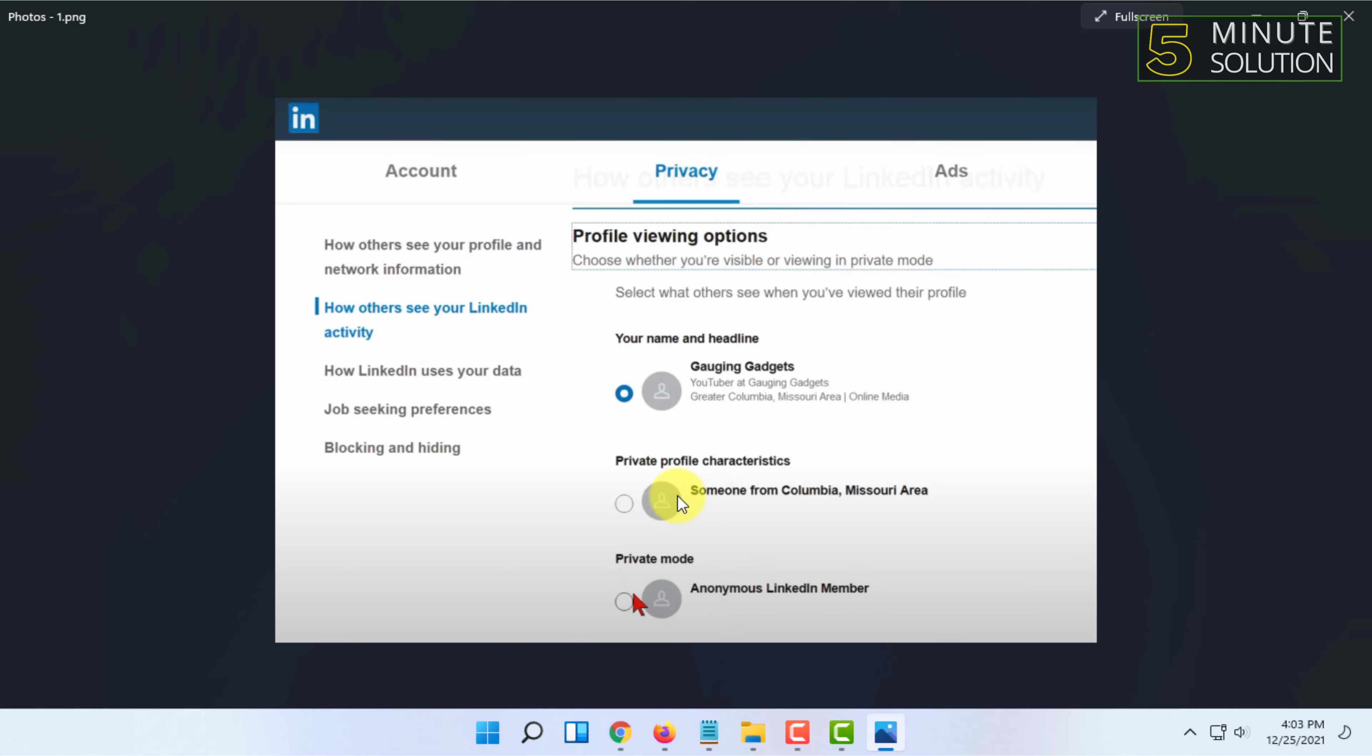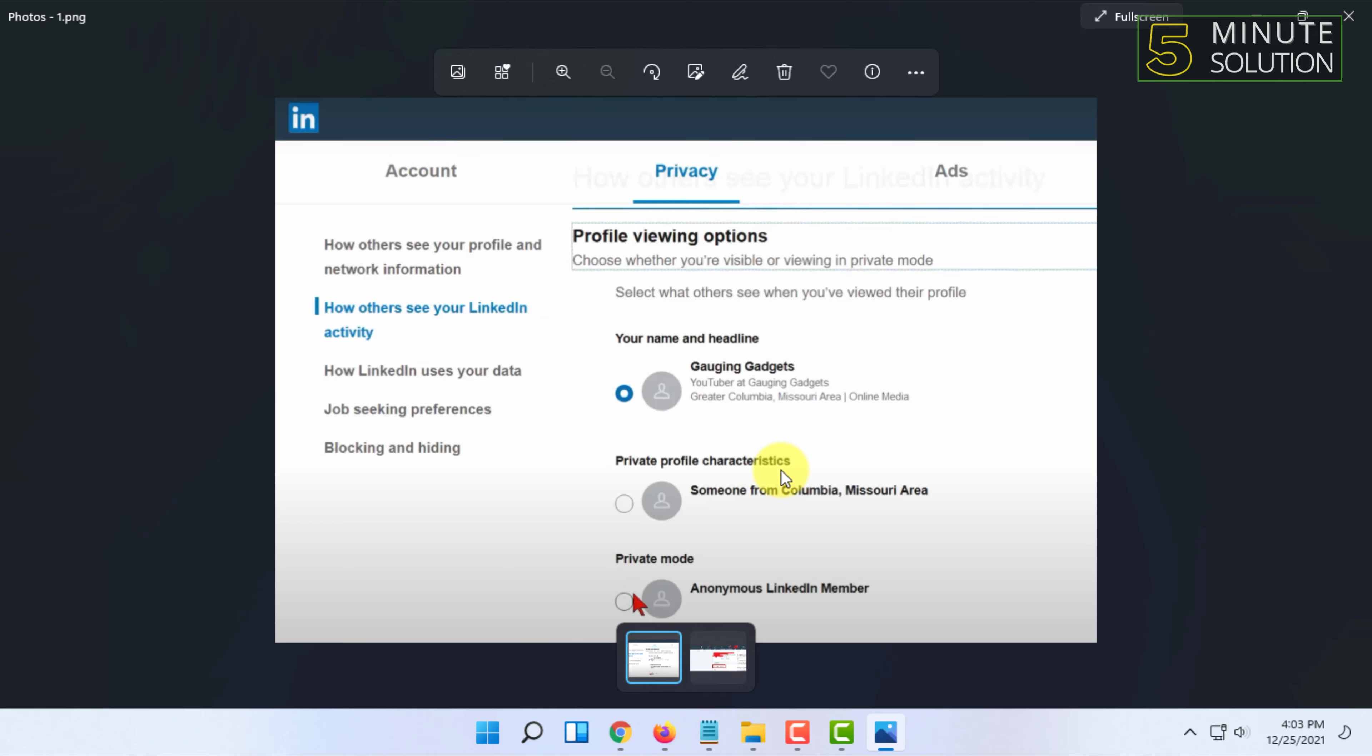can also select the option called private profile characteristics.